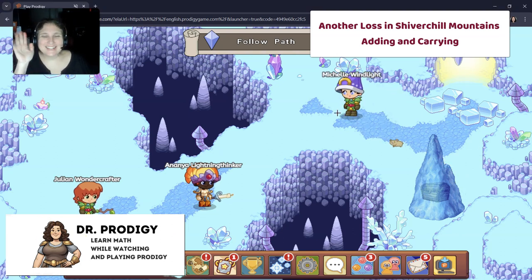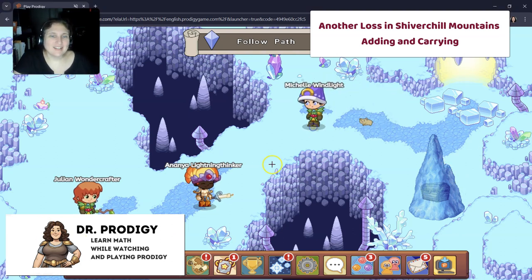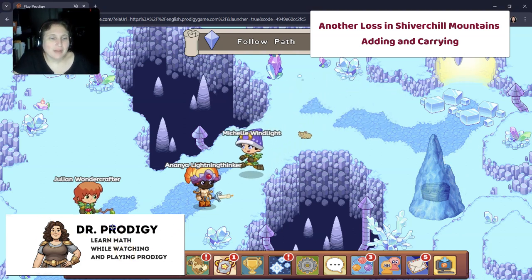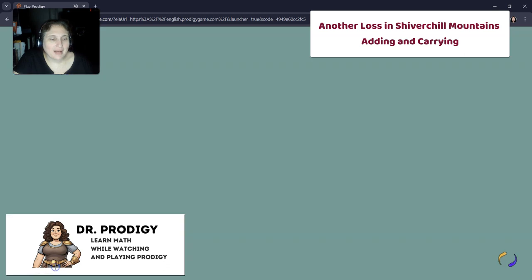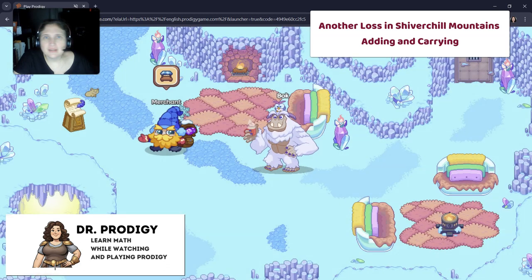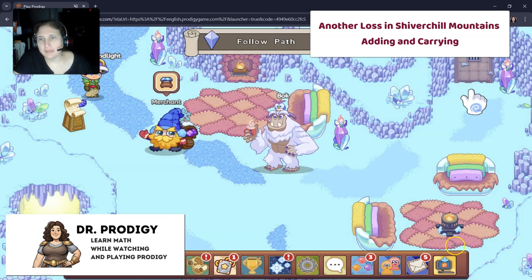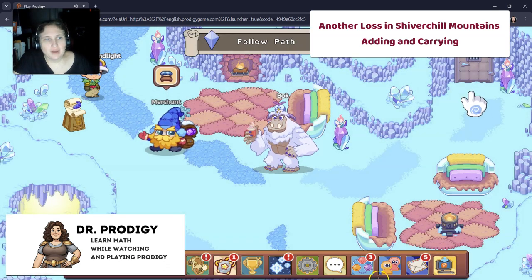Hey guys, it is Dr. Eric here, and I go by Dr. Prodigy, where we learn math by watching and playing Prodigy.